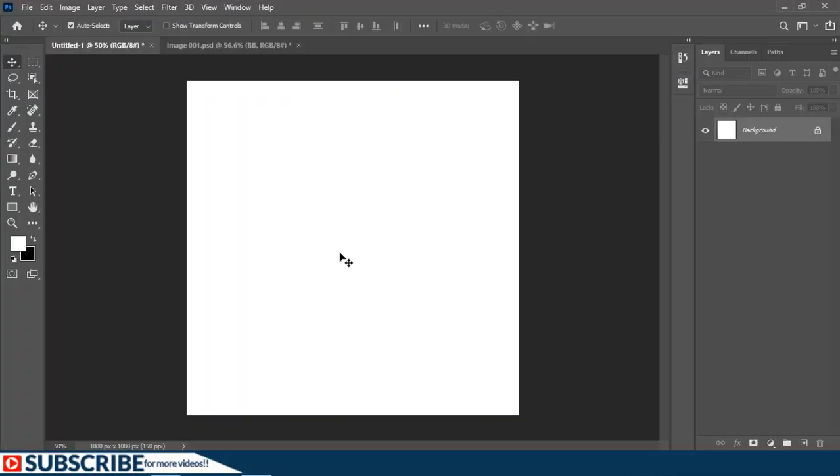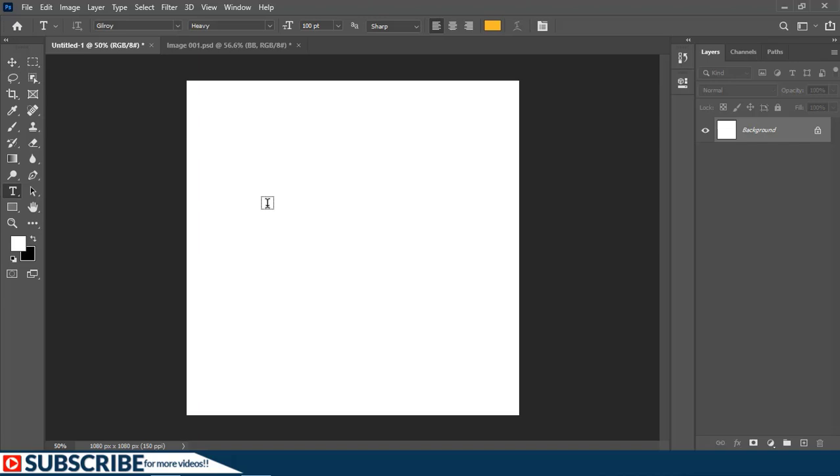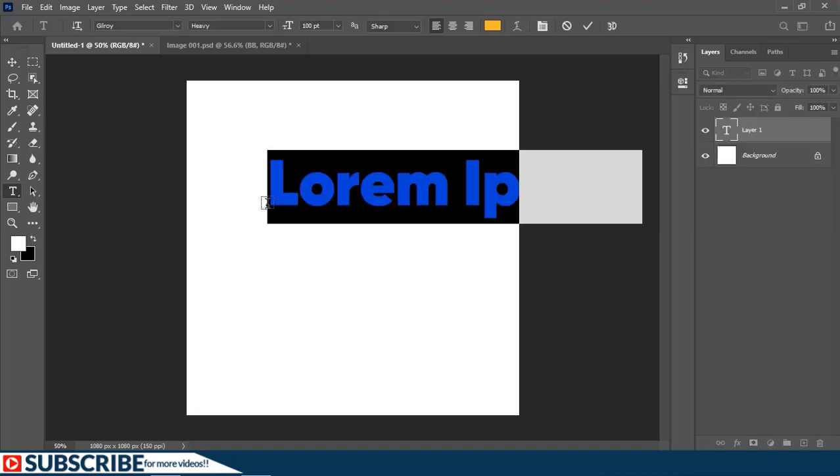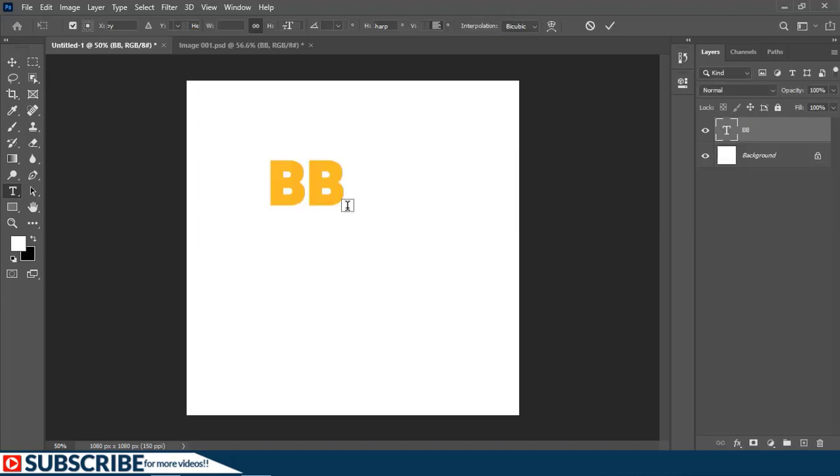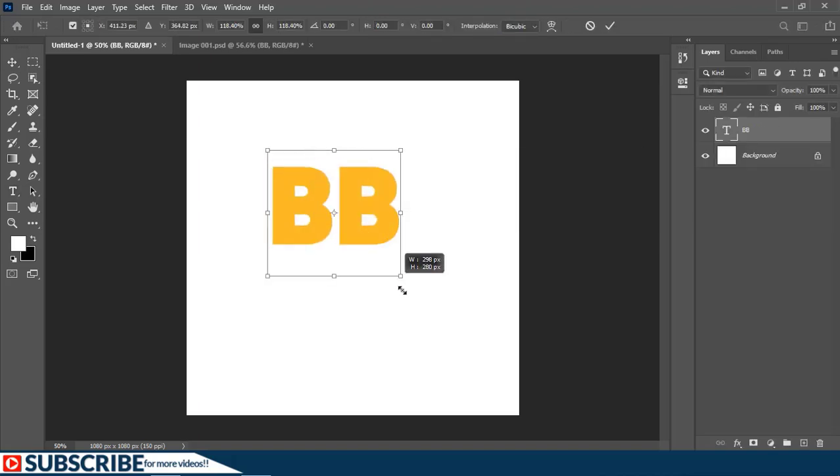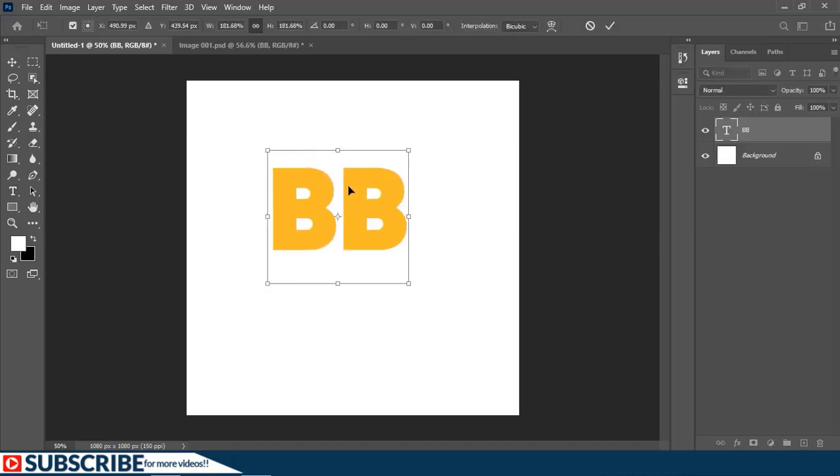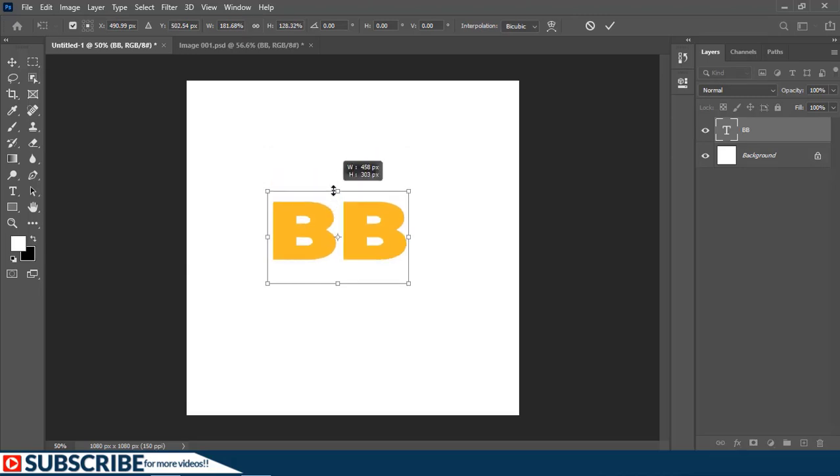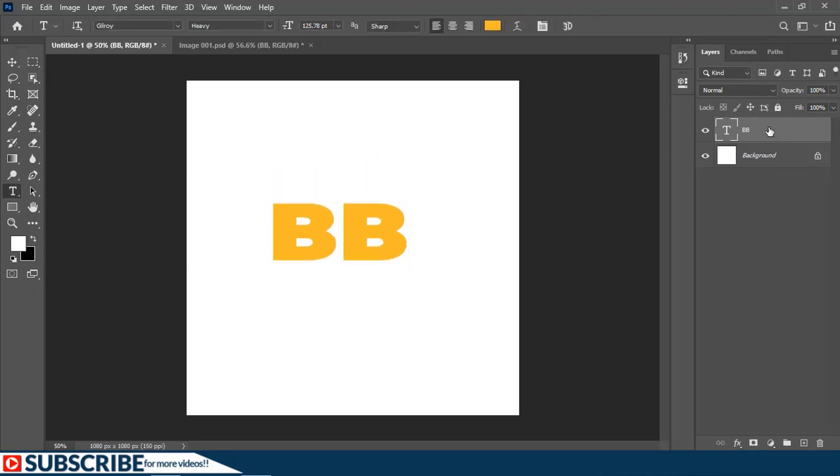I'm going to start by working on the type, so I'm going to switch to my text tool and add some text on the canvas. Then I'm going to transform the text. At this stage I'm going to hold the Shift key to scale it non-proportionally like so.